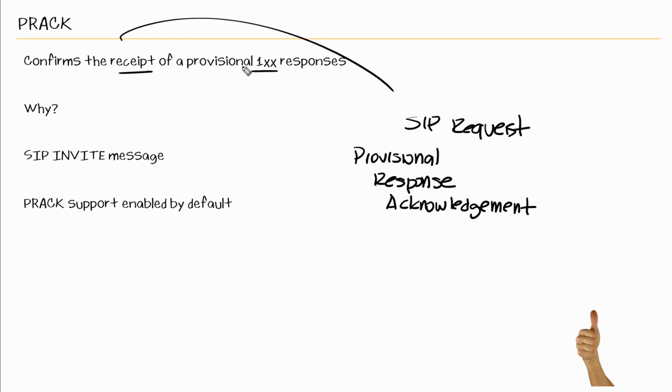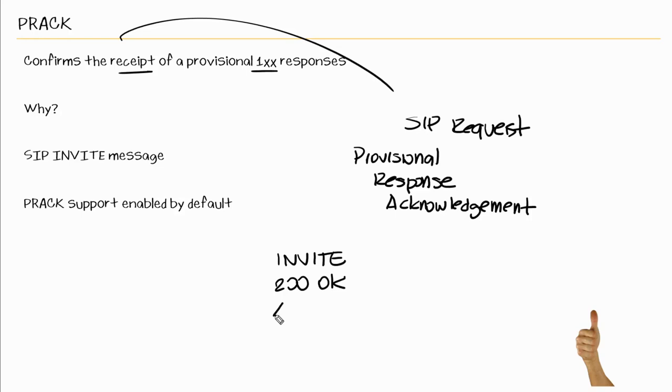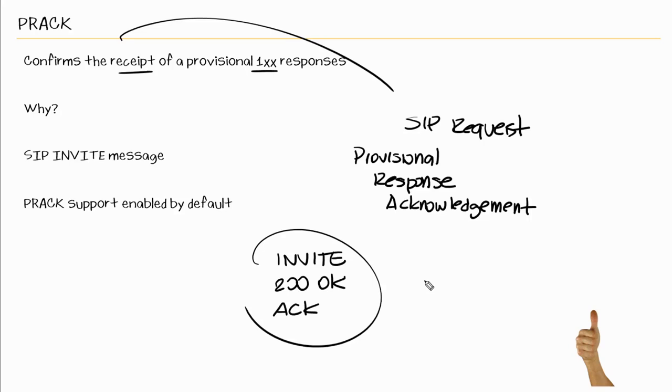So PRACK is used to confirm the receipt of provisional 100 level responses. And PRACK is really used to kind of shadow what we already have when we send out an invite. We're expecting a 200 okay, and then we have the acknowledgment and this ensures that the message is sent reliably. And since provisional 100 type of responses cannot be acknowledged, that's why we have PRACK.